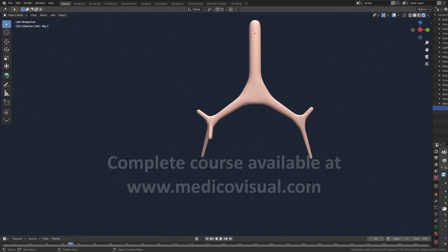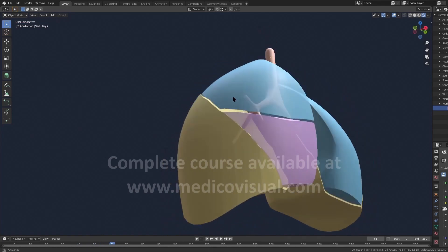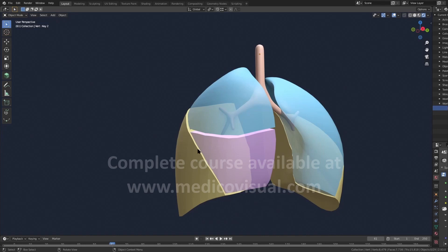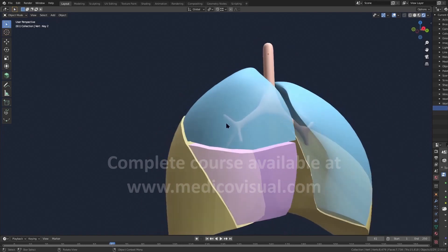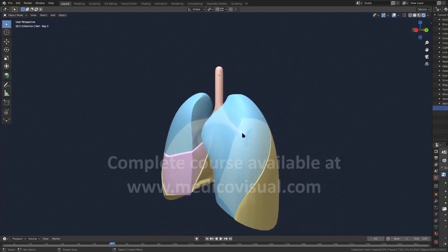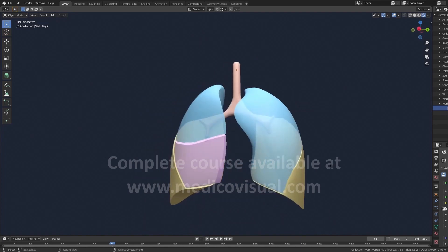One hypothesis for why the left lung has fewer lobes is that the heart is present on the left side of the mediastinum, leaving less space. The right lung has three lobes — upper, middle, and lower — each supplied by its corresponding lobar bronchus: upper, middle, and lower secondary bronchi. The left lung similarly has two secondary bronchi, upper and lower, with no middle bronchus.